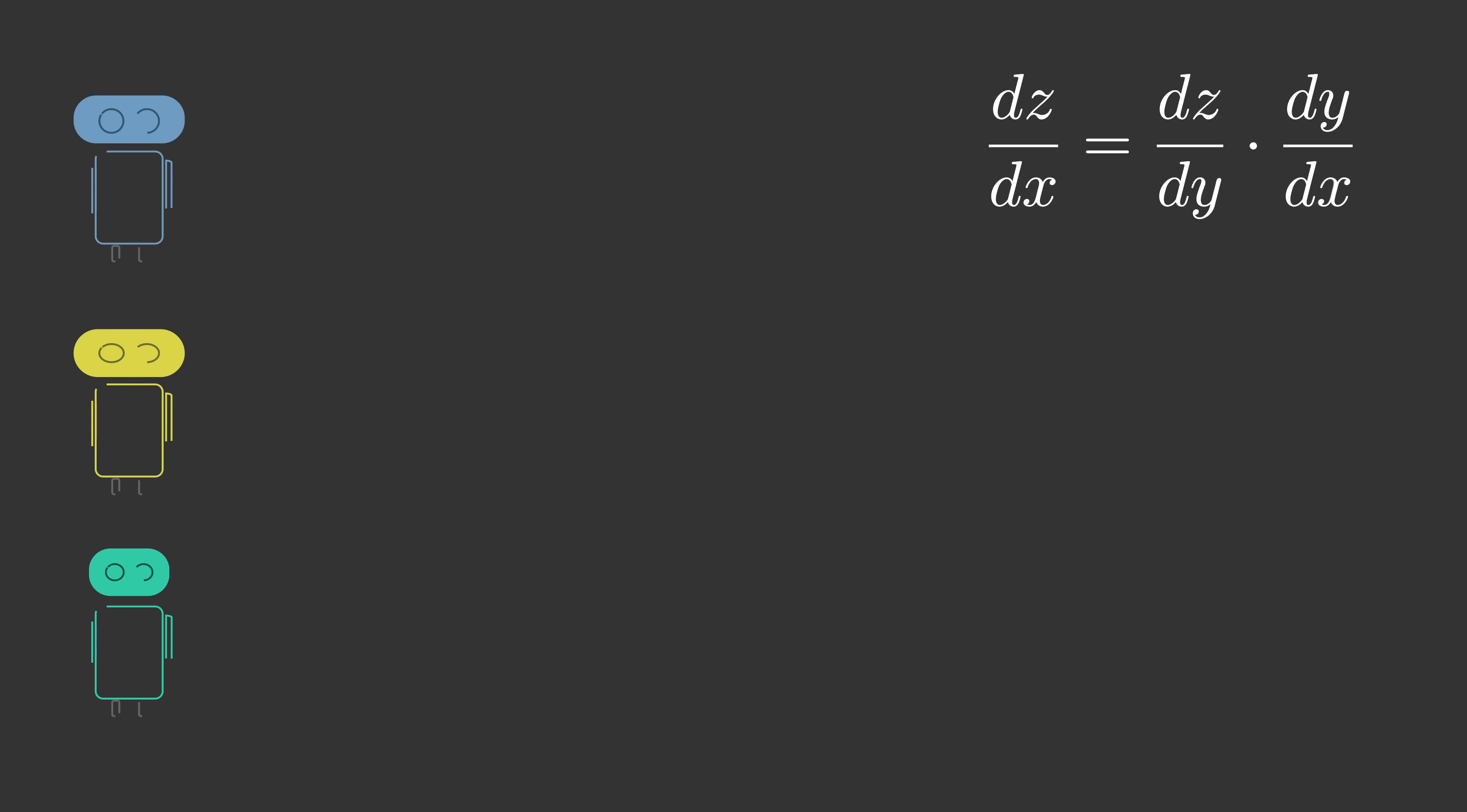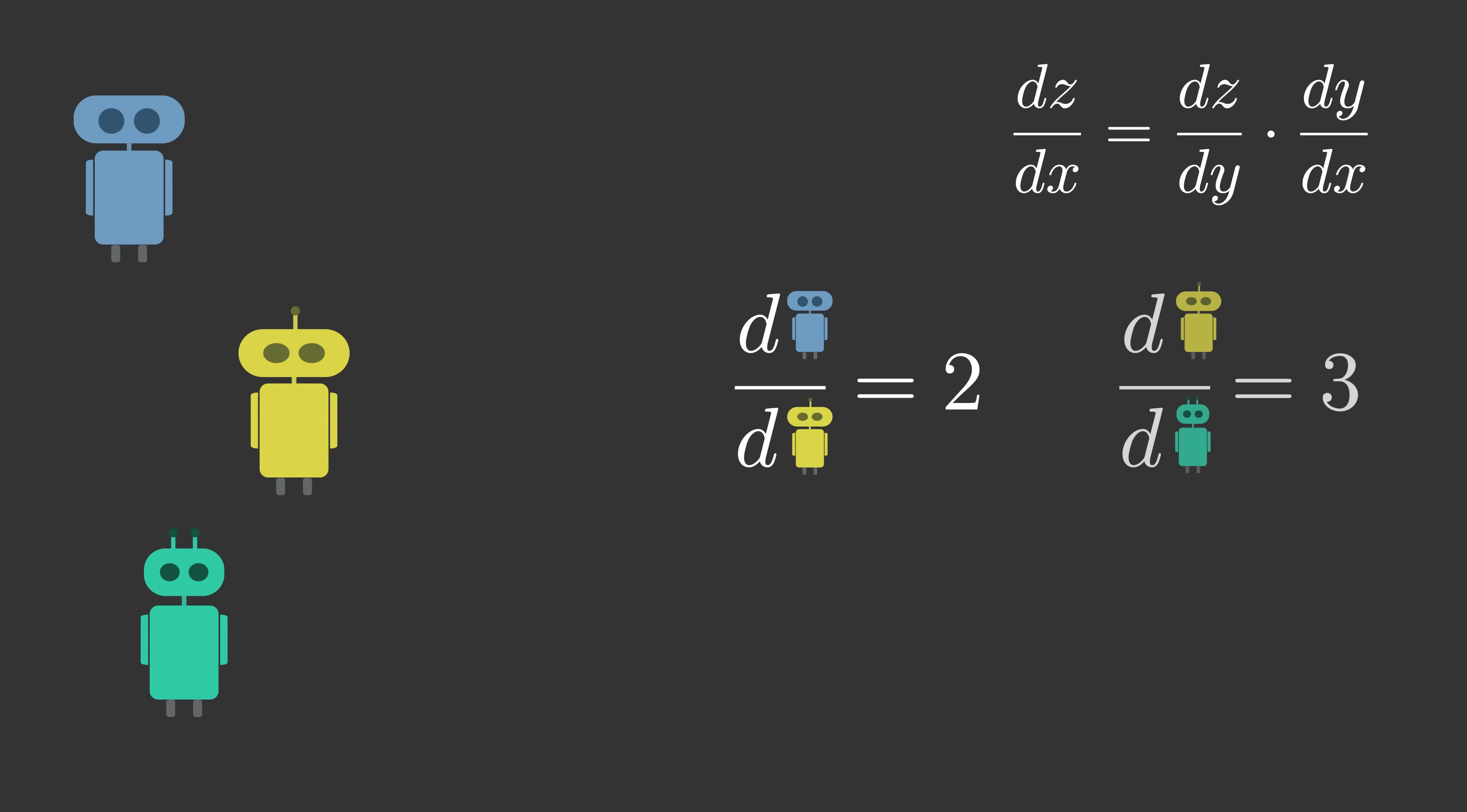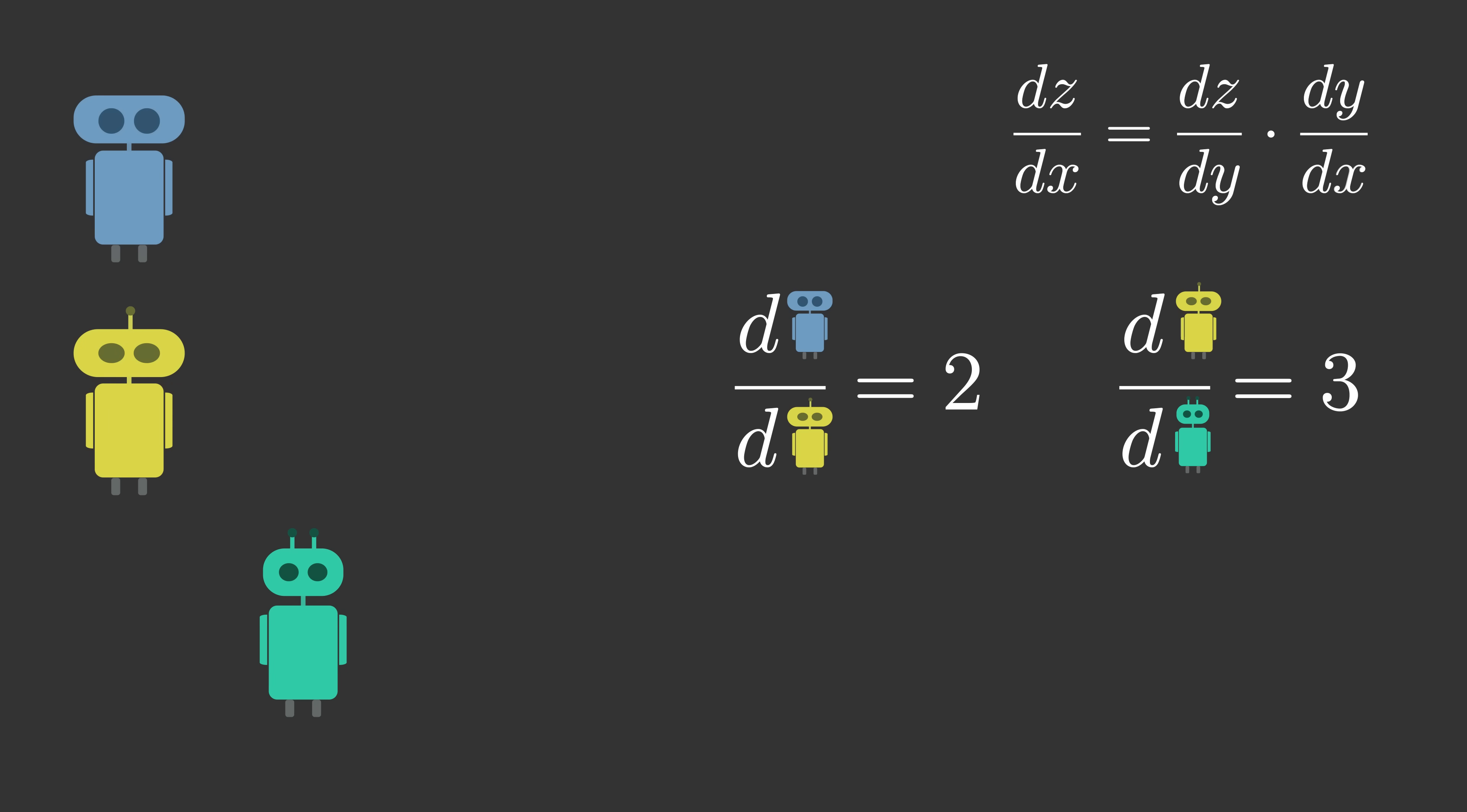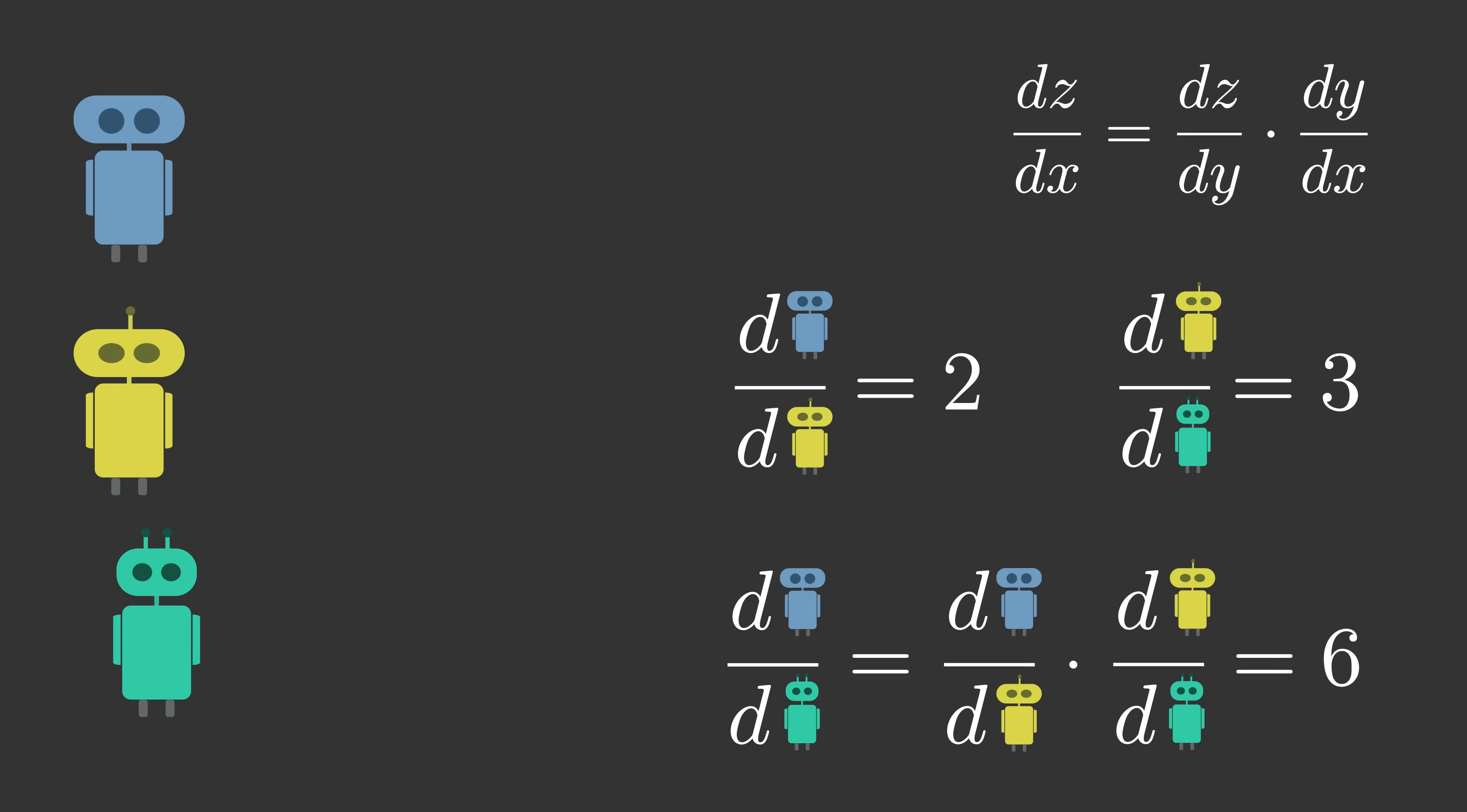To take a simpler example, imagine that one robot moves two times faster than a second robot. And now, imagine that second robot moves three times faster than a third robot. Then according to the chain rule, we could multiply the two values together to conclude that the first robot moves six times faster than the third robot. The chain rule relates rates of change to each other, but why does that matter for machine learning?